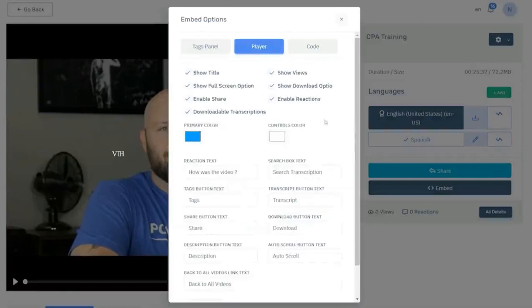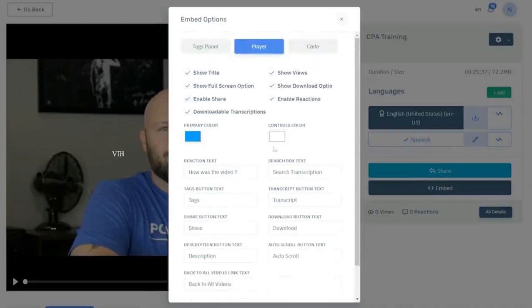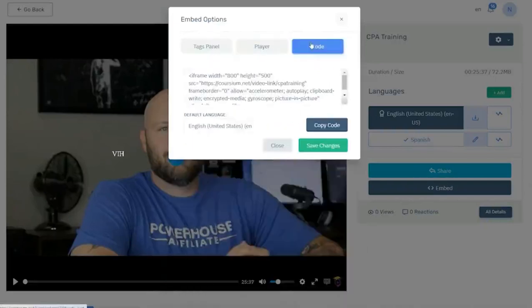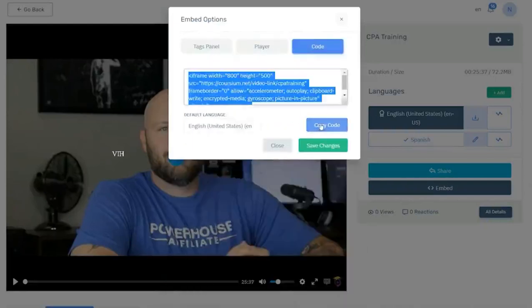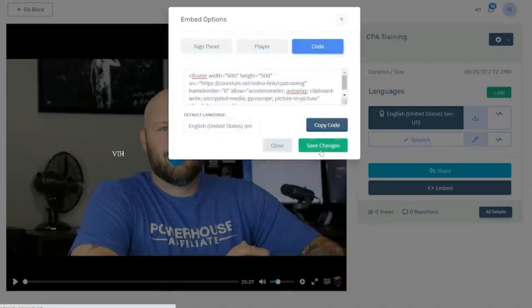We're going to go with the text on the bottom and further customize the player. You can fully customize each course with colors, reactions, text, all kinds of features. You can add to it as well and then you can grab the code and copy the code and save the changes.